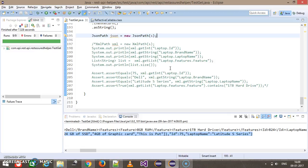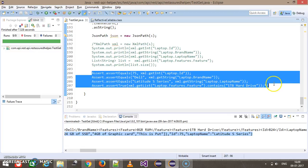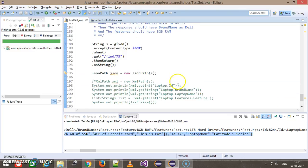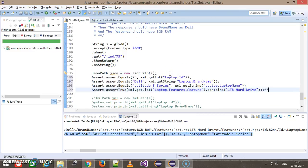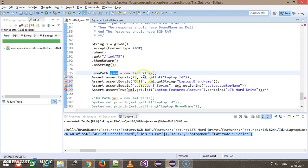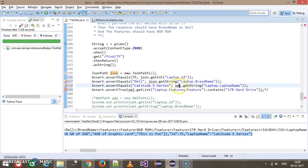So I am going to use the same set of methods. So instead of XML object, this will be the JSON object.